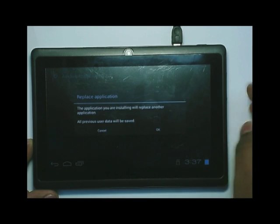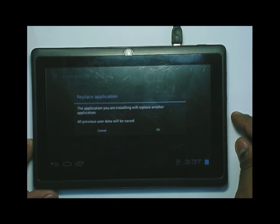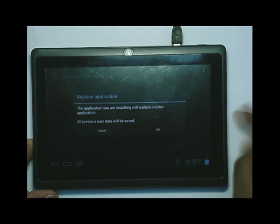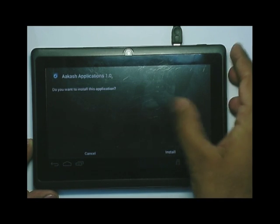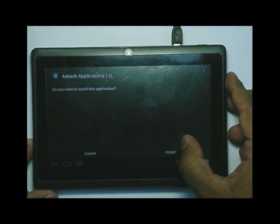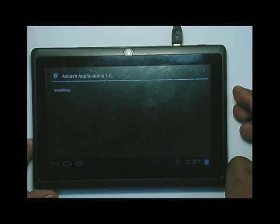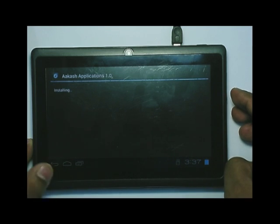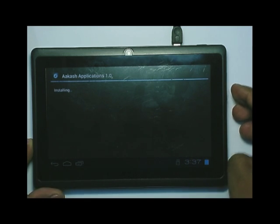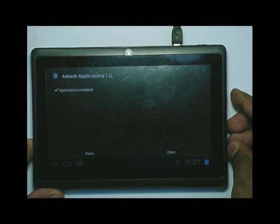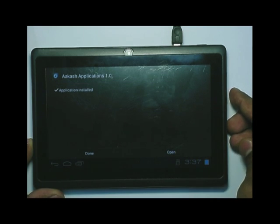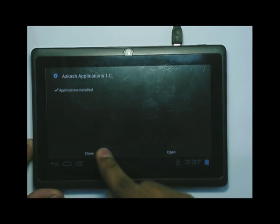On clicking the application, it will ask for installation. It will ask 'do you want to install' — click on install. The application will then be installed. Installation takes approximately 5 to 6 seconds. Click on done.